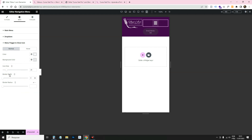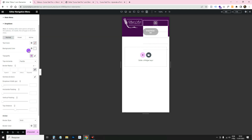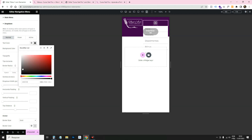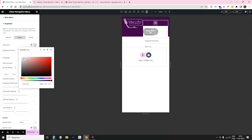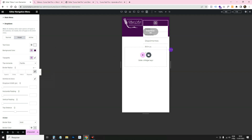I'll set the border to zero and reduce the icon size. For the dropdown, go to Style > Dropdown. Set the text color to gray, background to white. For hover, set text color to white and background to purple — so when hovering it shows purple with white text.